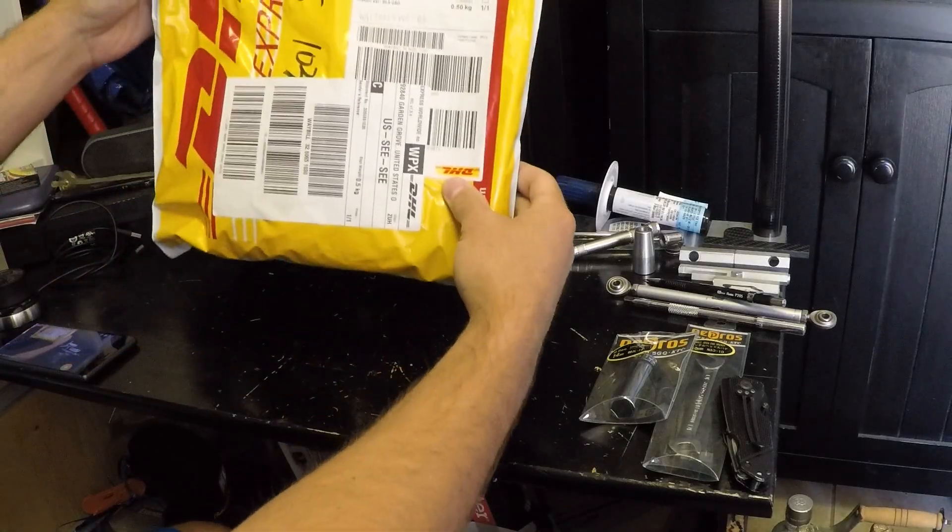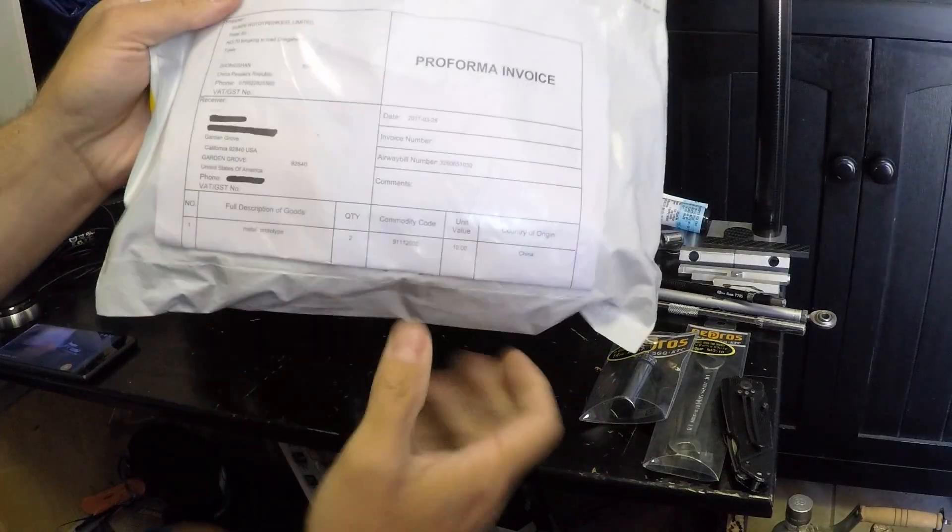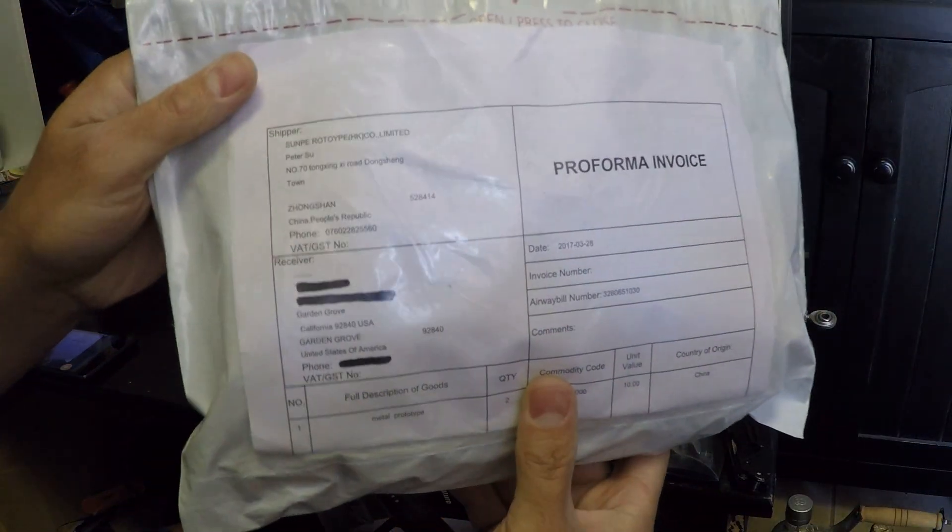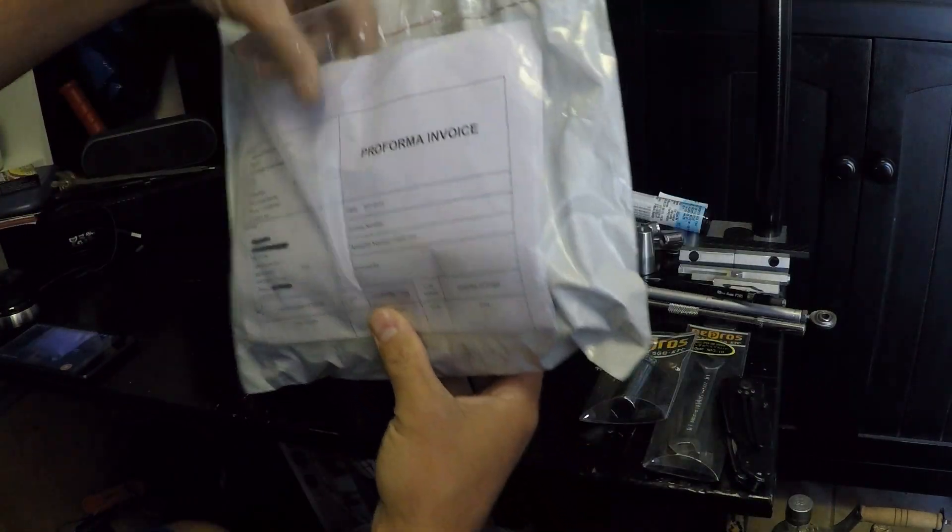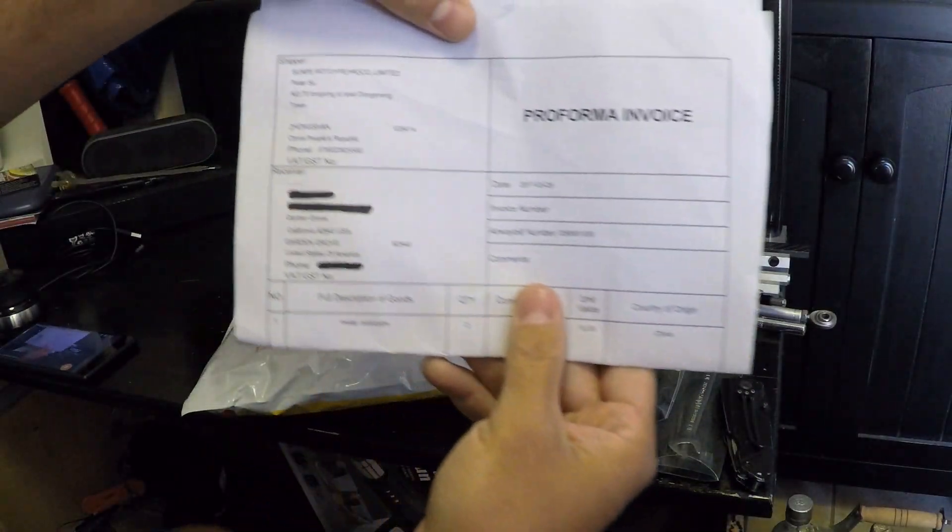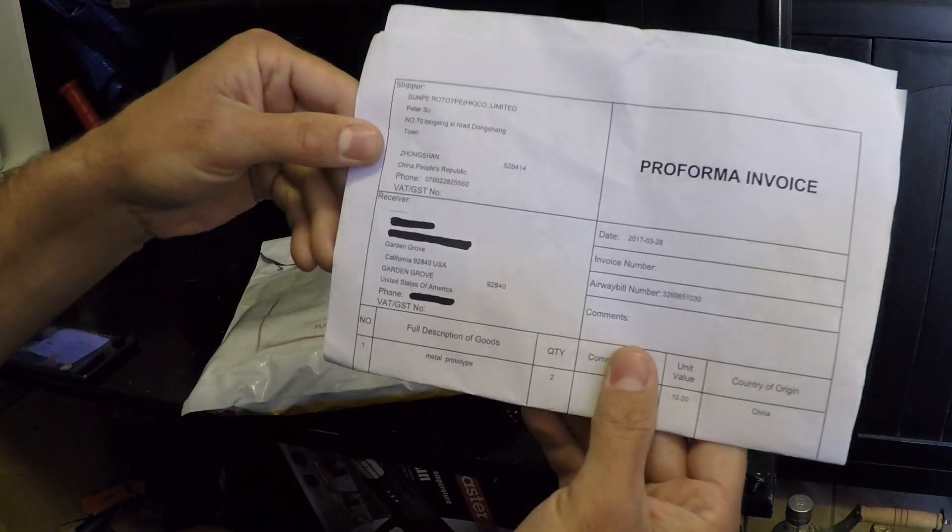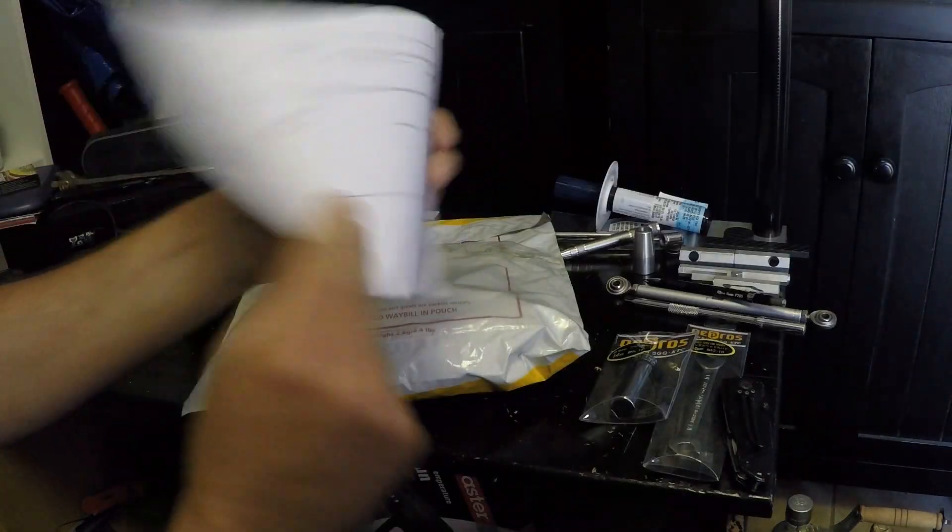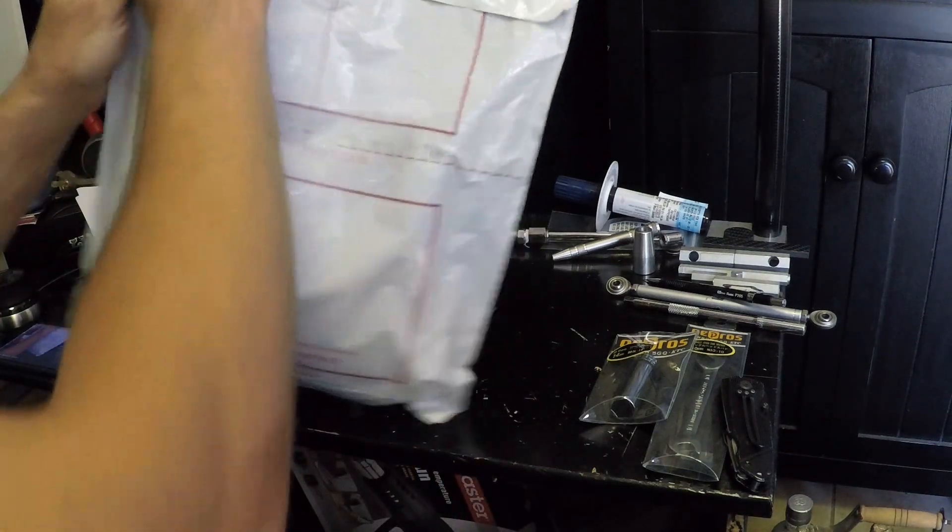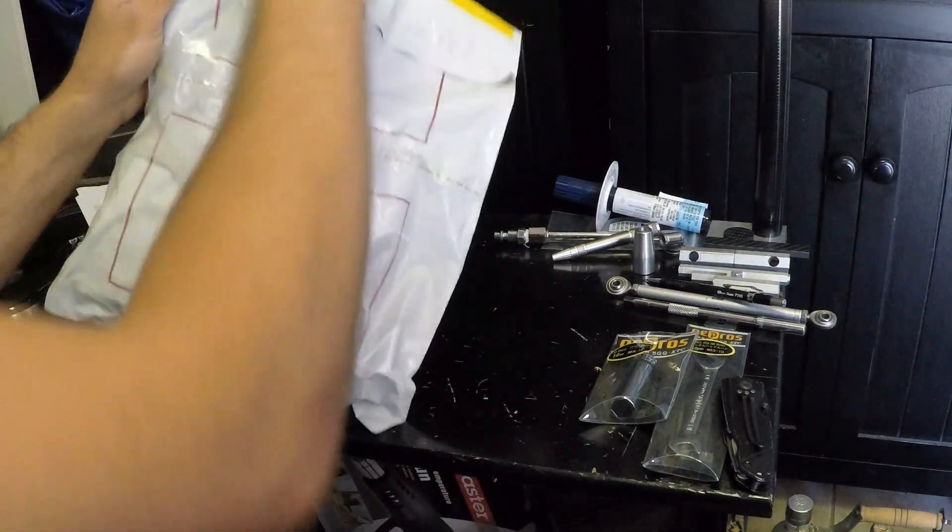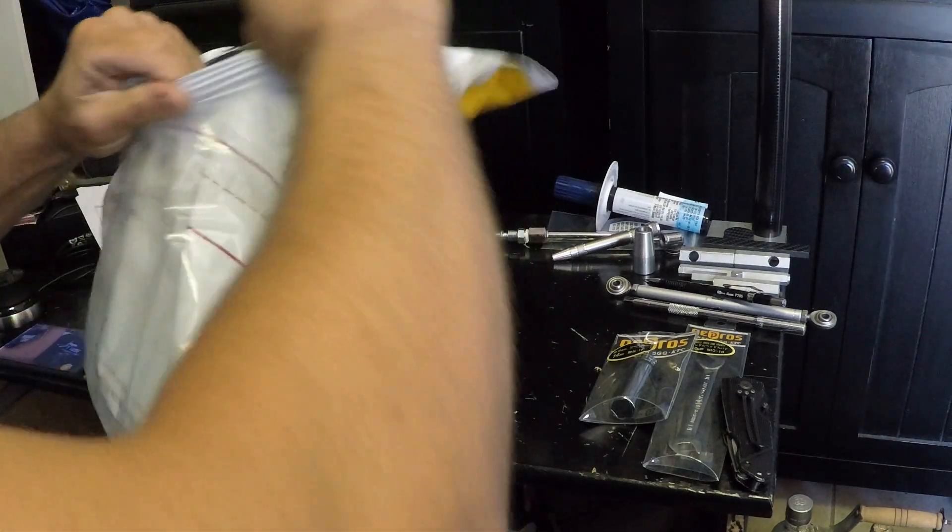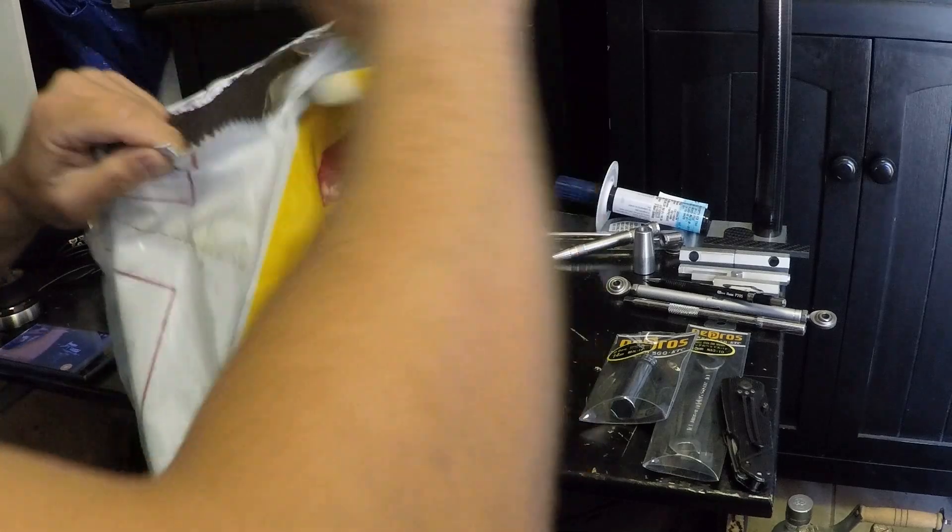Got some parts today from China, all the way from Dangsheng Road, a company called Sun Pea Prototype. I really don't know what to expect.